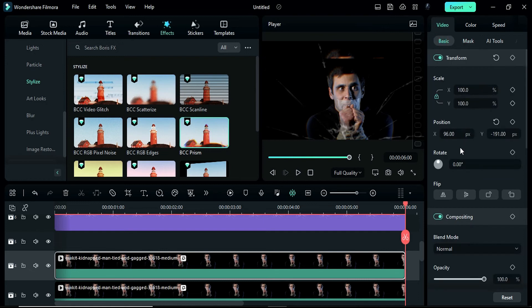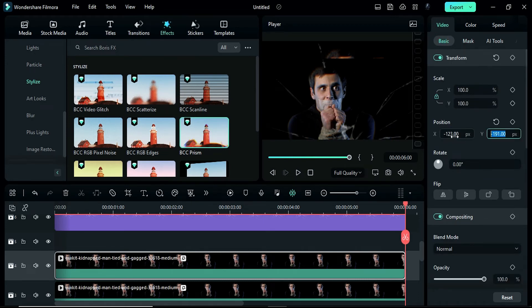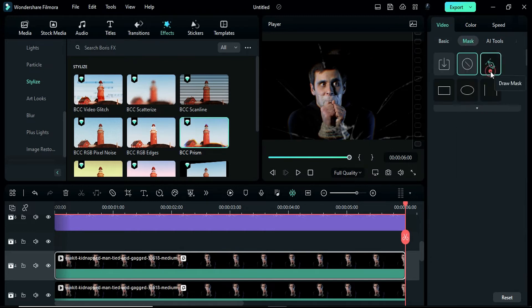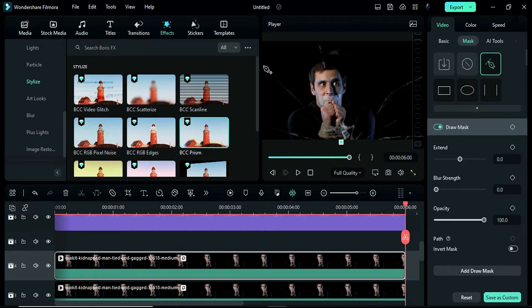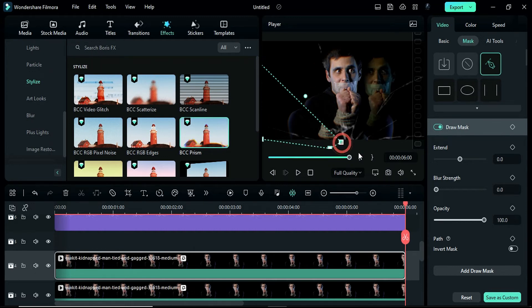Next, in the basic settings, change the X position to negative 123 and the Y position to negative 145. After that, create a mask on the first and second crack on the left side. Increase the blur strength to 59 and extend it by 10.